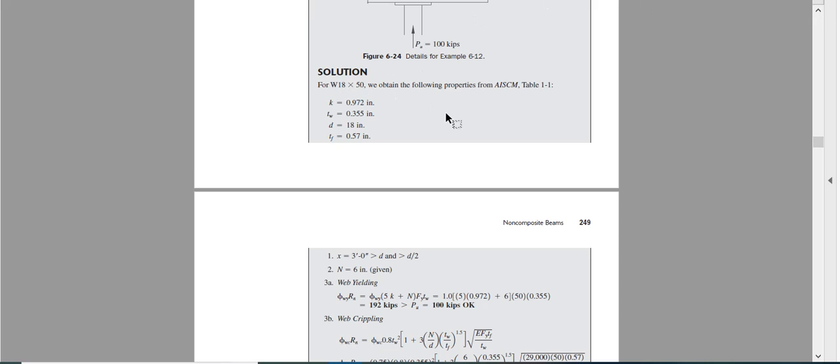So hopefully you understood how to design for web yielding and web crippling.